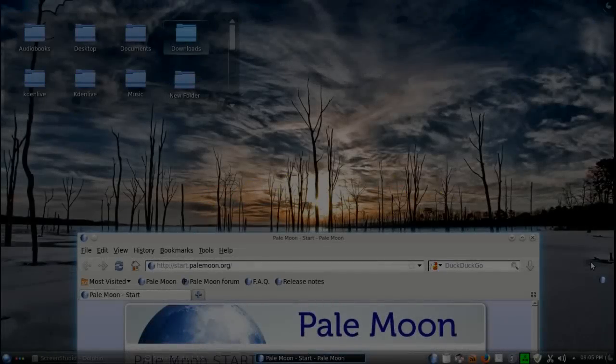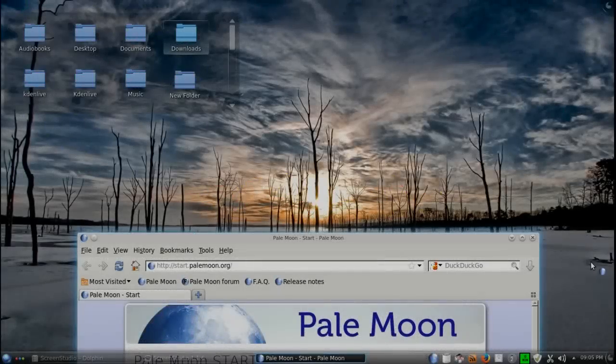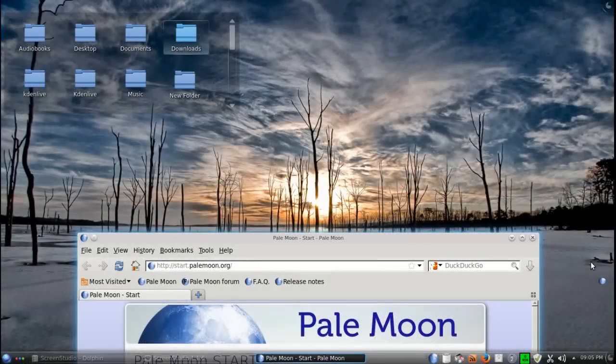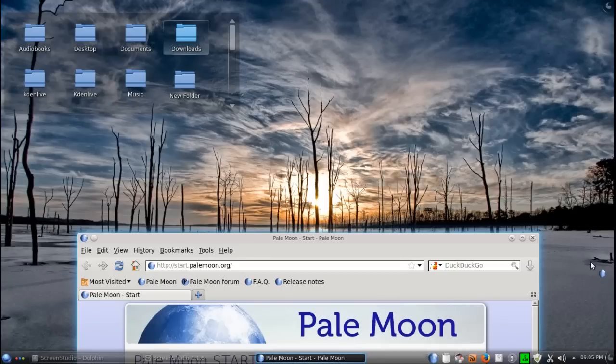A quick look at PaleMoon browser based off of Firefox. The question is, how does this pale in comparison to the other browsers? Well, let's find out.